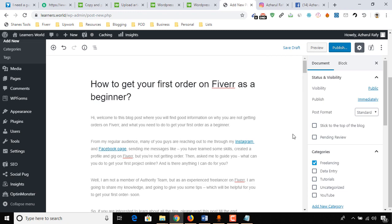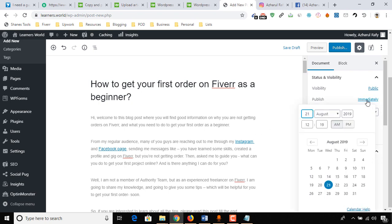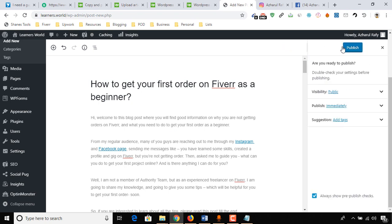We are done with all the formattings that we were about to do and all the things, as you can see. Now what we have to do is click on Publish. If the client wants you to schedule any post, then you will be able to do this as well by clicking here, and you'll be able to add the scheduling option here. I want it to be immediately posted, so it is selected immediately, and now it's time to click on Publish.